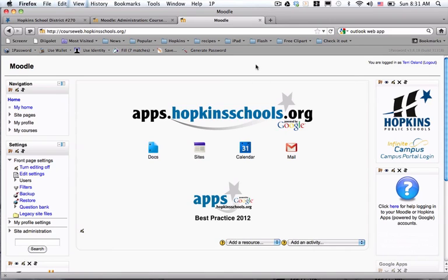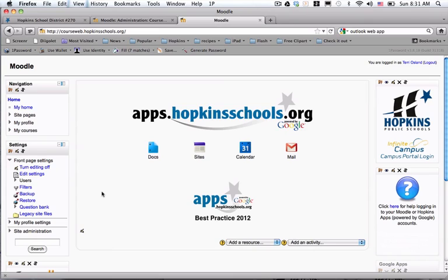In this really quick video, I'm going to show you how to create a new shell for a teacher in the Hopkins Moodle system. This is if you have administrative privileges for the entire site or for a subsection of the site. In this example, we're on the home page with somebody who has administrative privileges for the entire Moodle site.